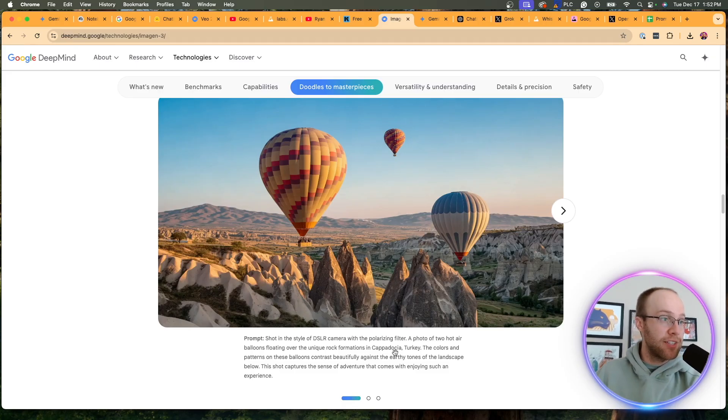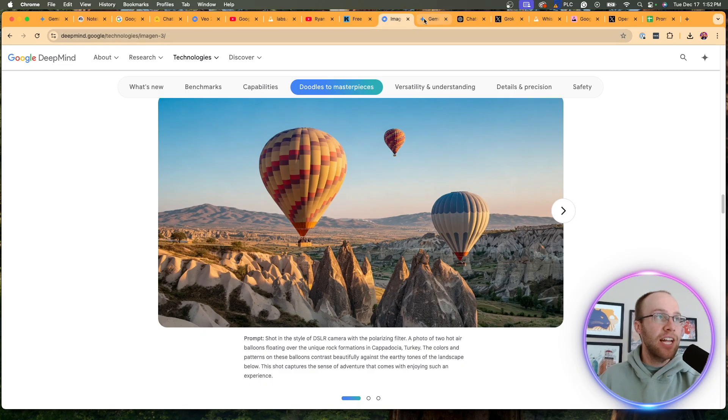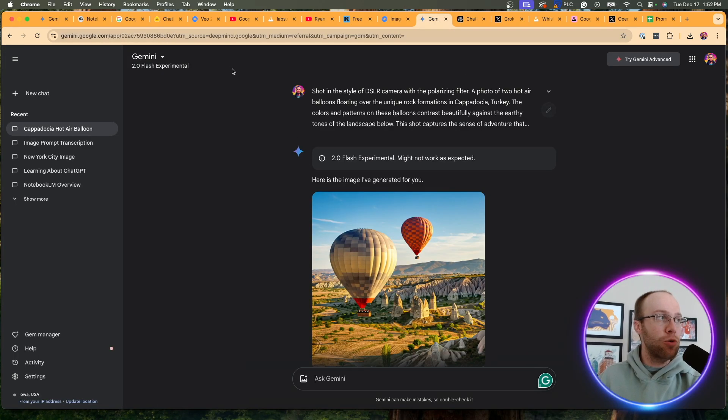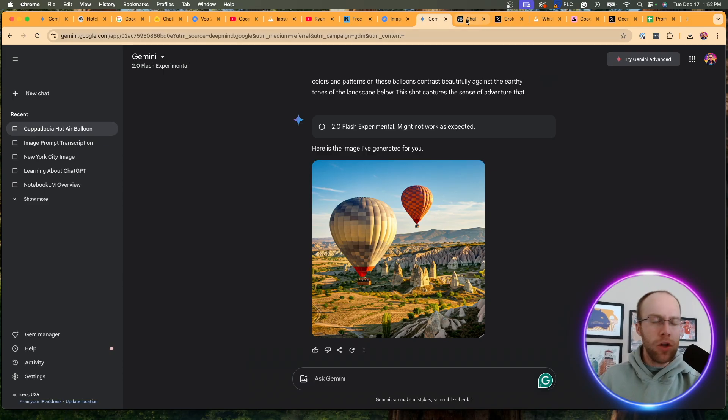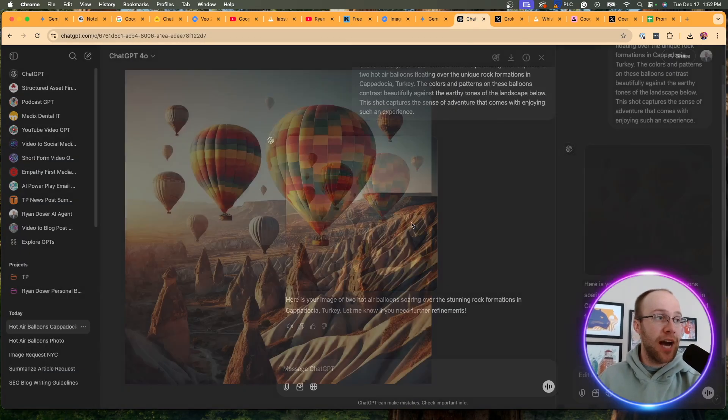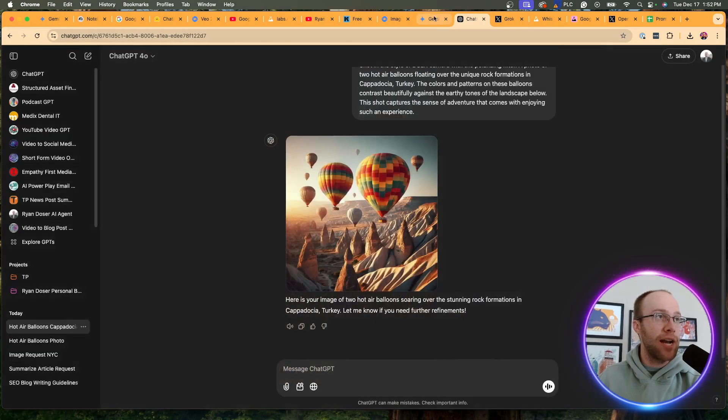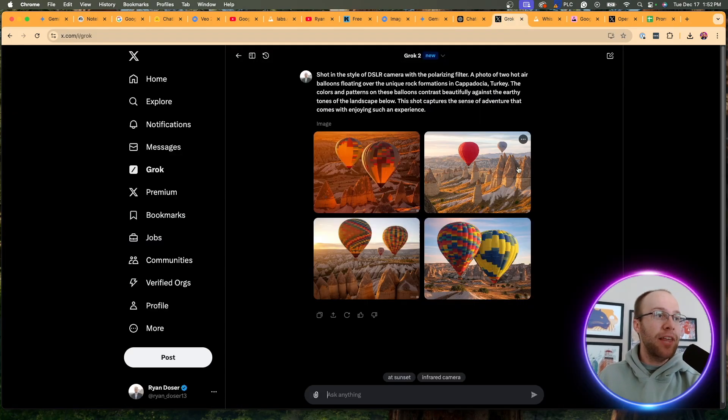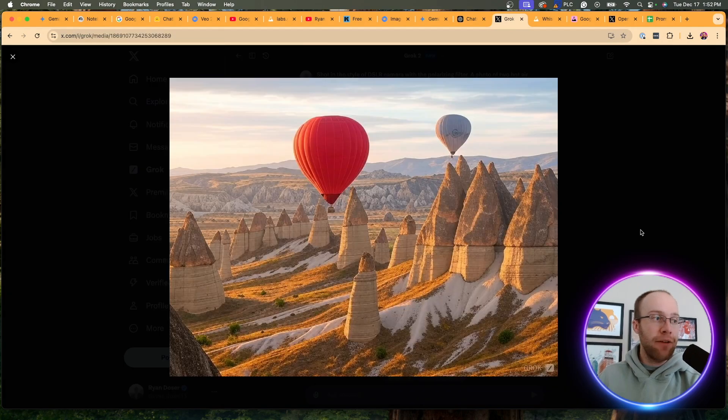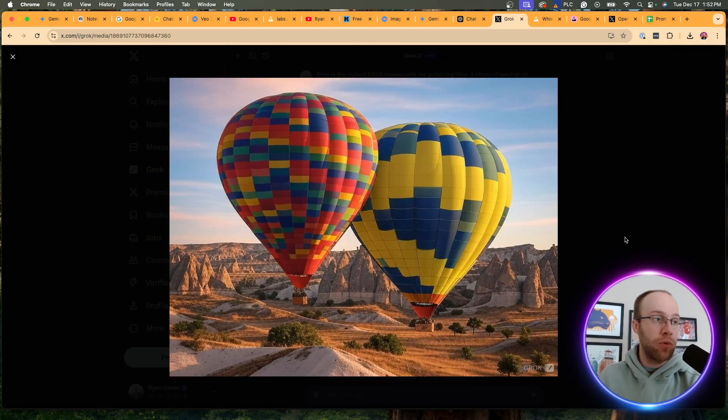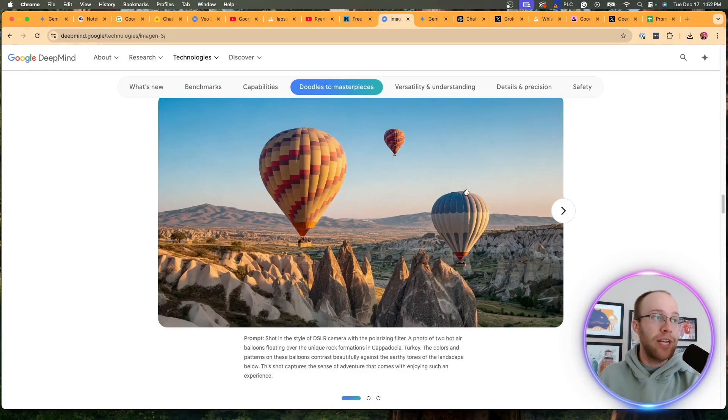Look at some of these examples from doodles to masterpieces, right? You can do all sorts of images. That's a cool image there, et cetera. So then what I did is I actually copy and pasted this exact prompt here of hot air balloons floating in the rock formations in Cappadocia, Turkey, wherever that's at. And so I threw it into Google Gemini using 2.0 and the image looks very similar as I expected. Well, then I took that same prompt and I compared it with Dolly 3, not as realistic as I expected, right?